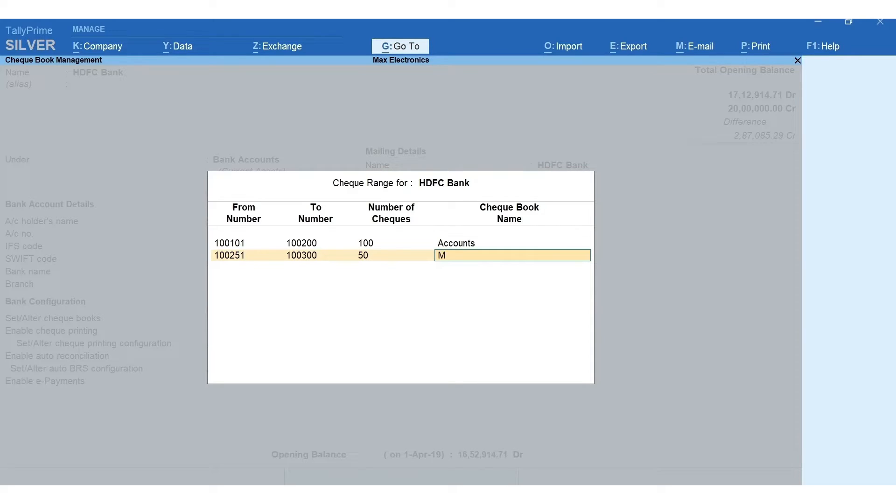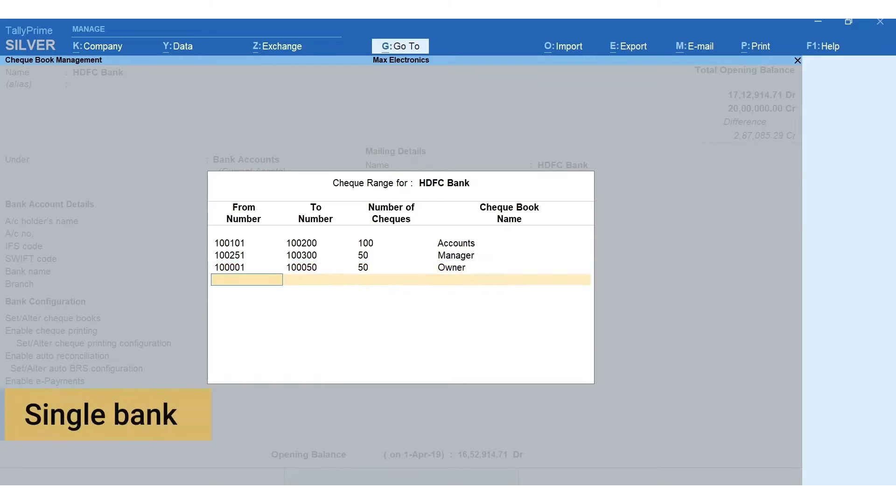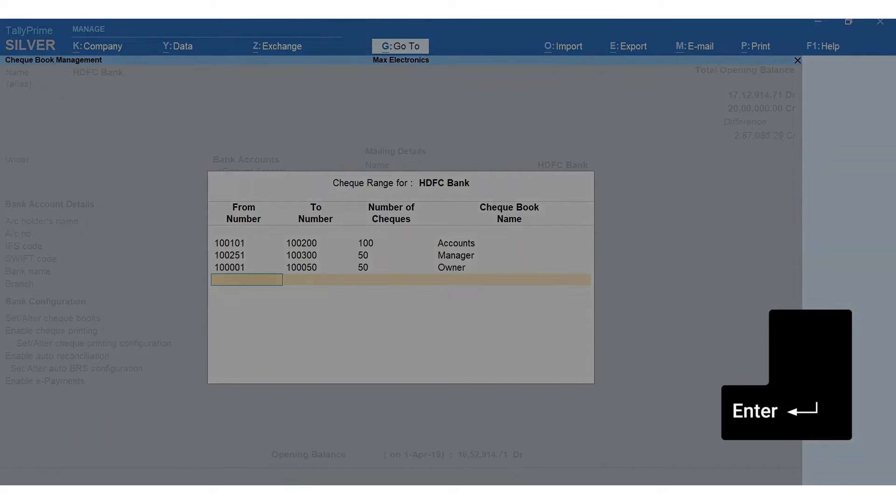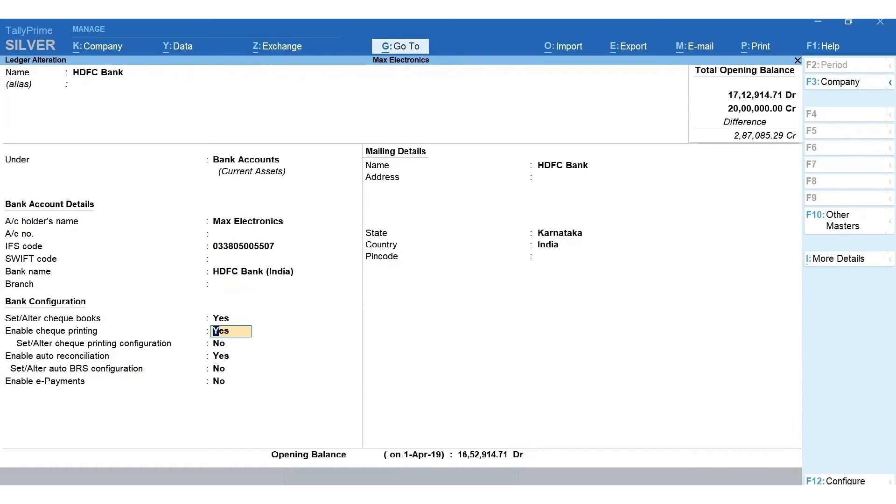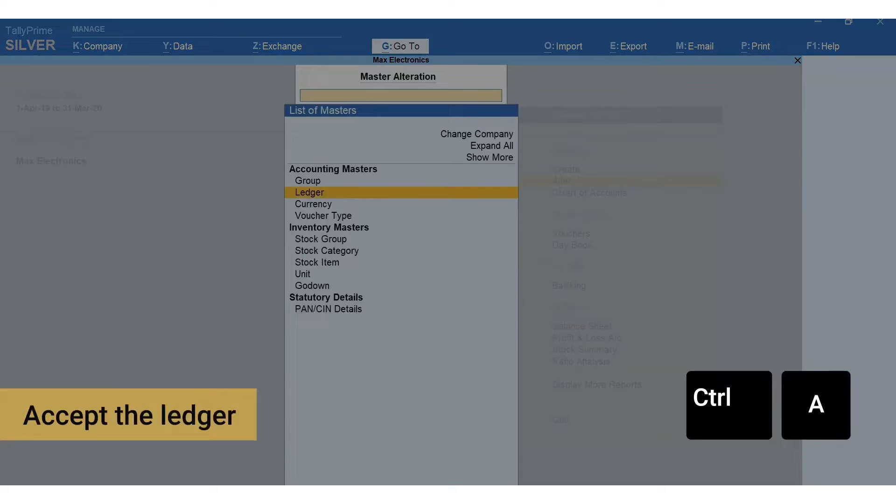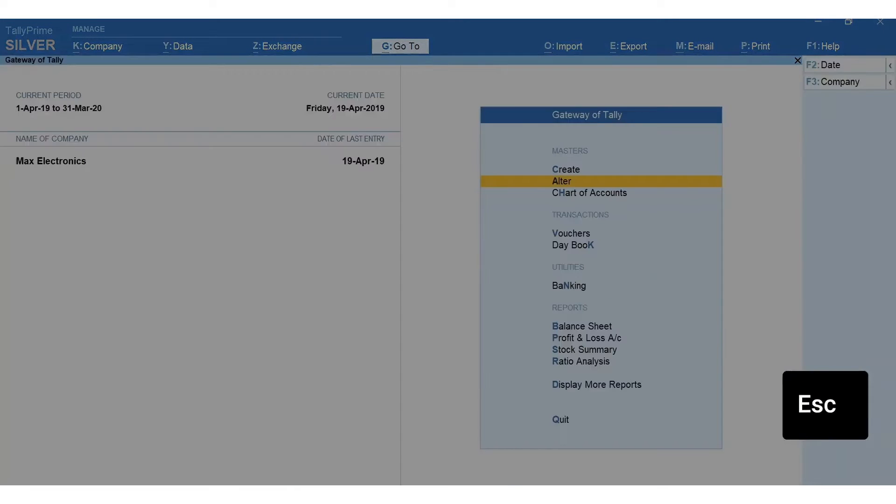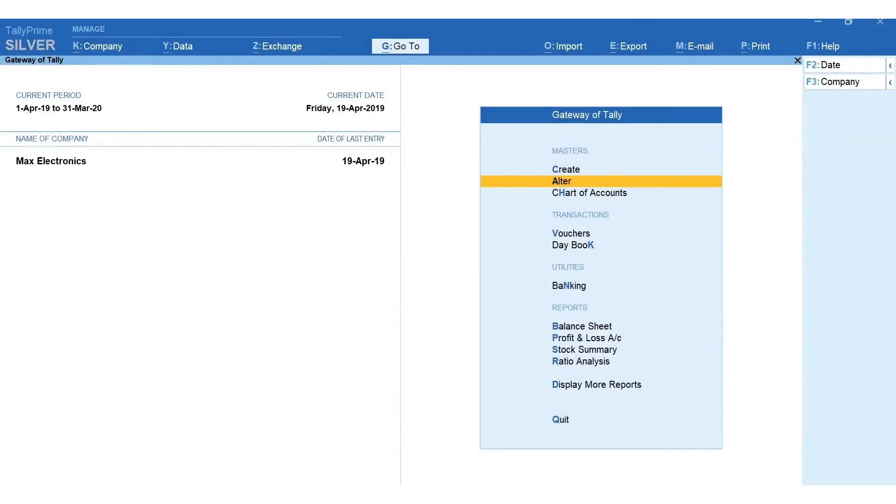Mention the checkbook name. Likewise, you can specify the details for multiple checkbooks for a single bank. Press enter to move forward, Ctrl+A to accept the ledger. Press escape and come back to gateway of Tally.